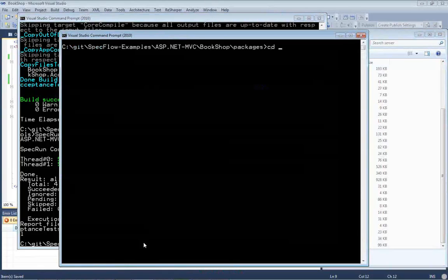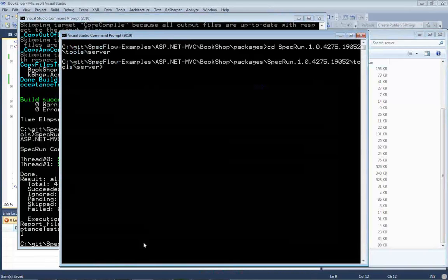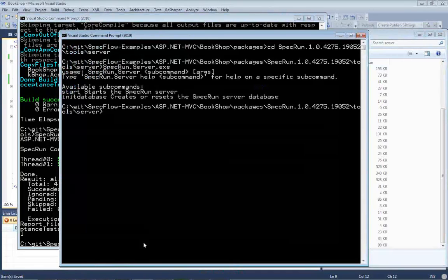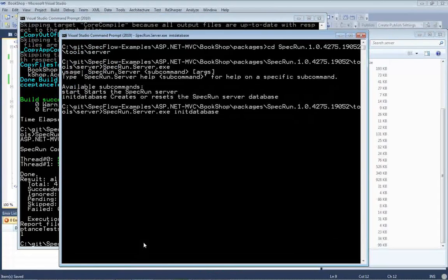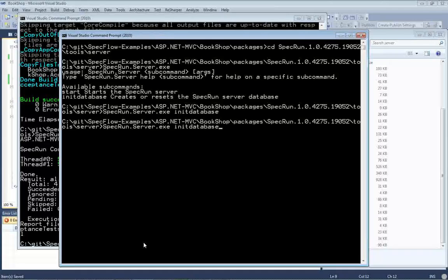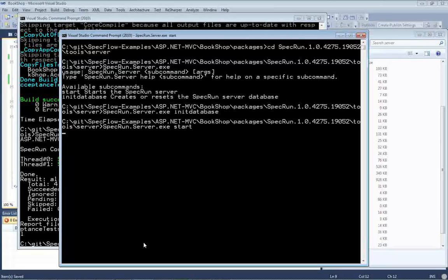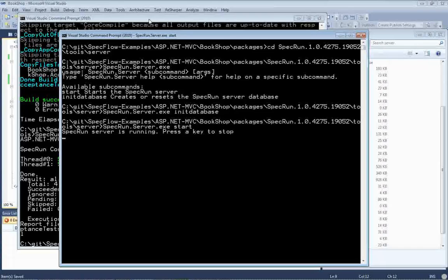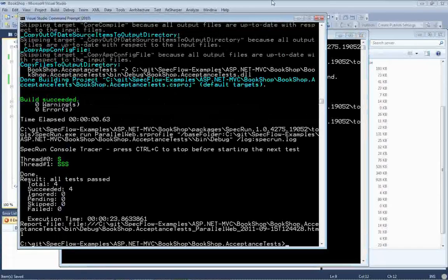So, cd SpecRun slash tools slash server, and SpecRun server, you can say init database. I think I forgot that last time, so if you just clean up my database fully. And I can just say start, and this will take the connection string from the configuration file and the port. So, it was just started and listening to and waiting for my tests to publish data.